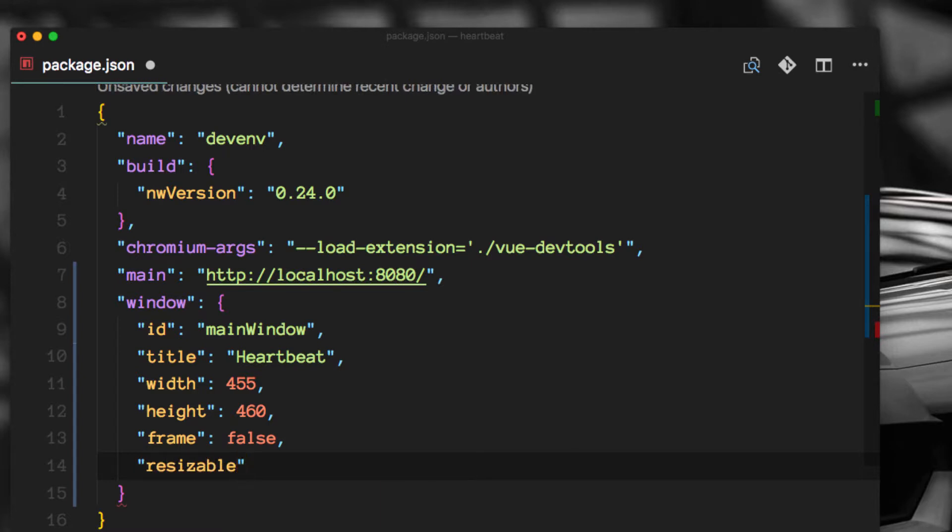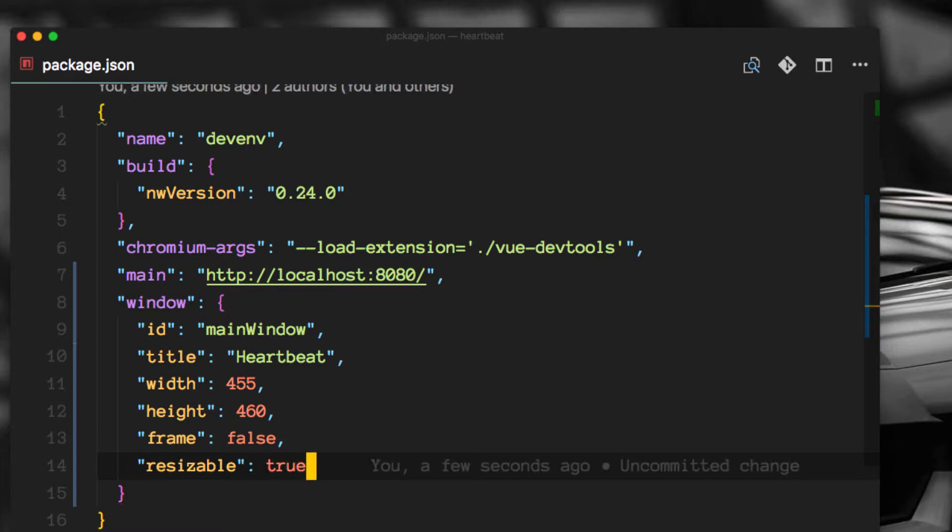And just in case we want to resize it, we'll set that to true. Awesome. So let's run it again.